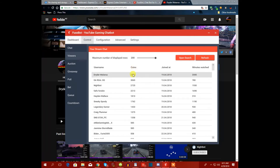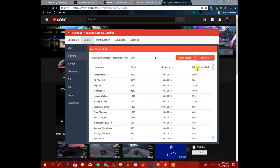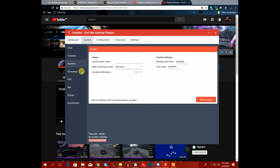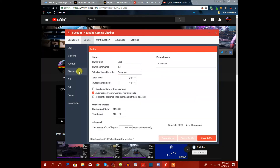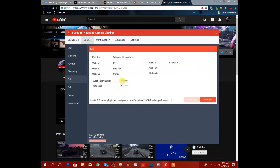The viewers tab is where it all happens — this is where the coins data is stored. It shows when viewers joined, how many minutes they've watched your stream, and their coin totals. You can also auction items on stream, do giveaways, and run voting polls that stay up in chat for a set number of minutes.